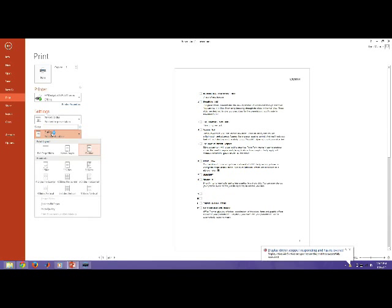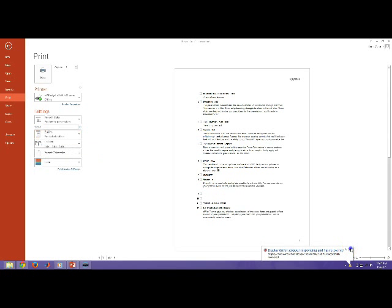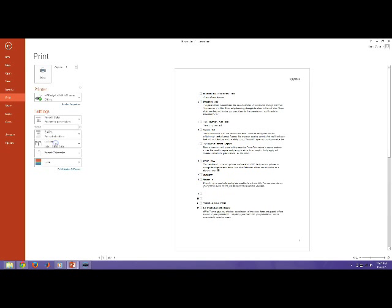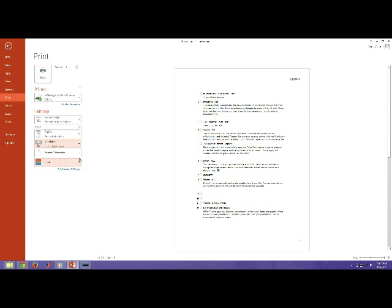Now, on, I can collate it by default. It slides pages 1, 2, 3. Or, I can un-collate it, where it will print pages 1, 1, 1, 1, 2, 2, 2, 2, 2, 3, 3, 3.